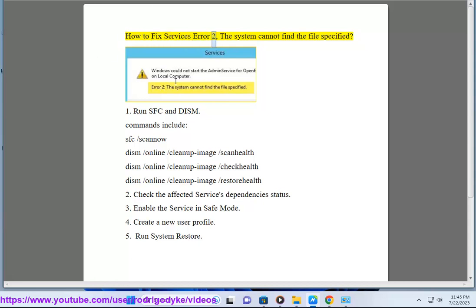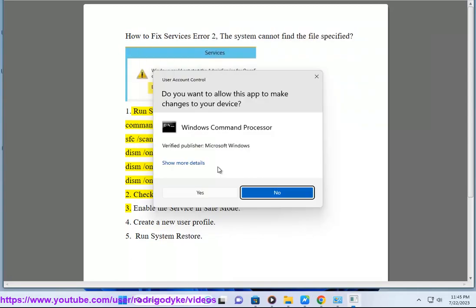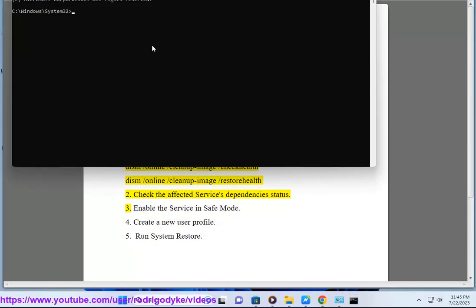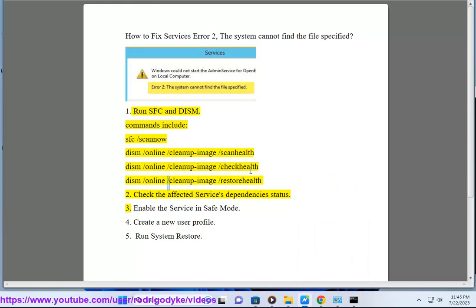How to Fix Services Error 2: The system cannot find the file specified. Run SFC and DISM. Commands include: sfc /scannow, DISM /Online /Cleanup-Image /ScanHealth, DISM /Online /Cleanup-Image /CheckHealth, and DISM /Online /Cleanup-Image /RestoreHealth. Also check the affected service's dependency status.